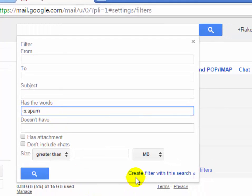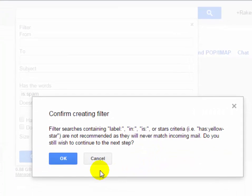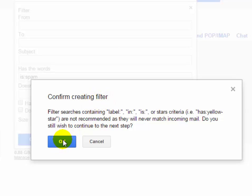Now click on create filter with this search. Click here. Now it's confirming, confirm creating filter. Now click on OK.